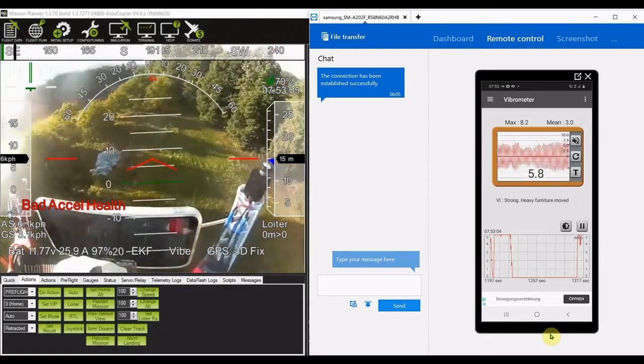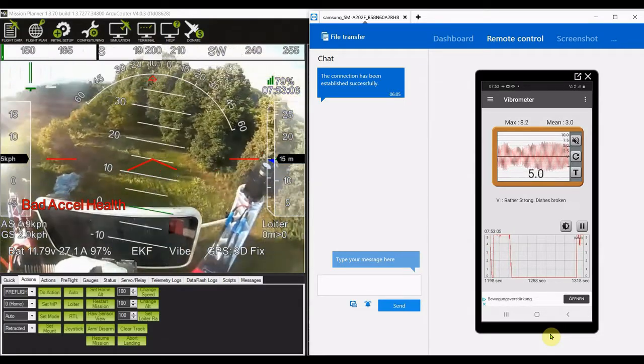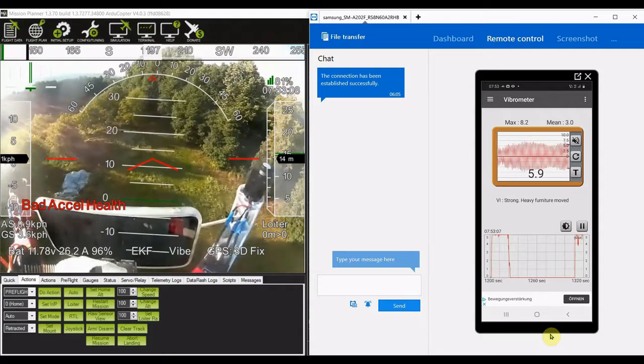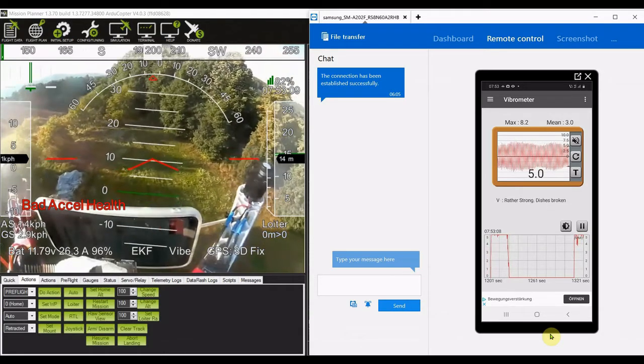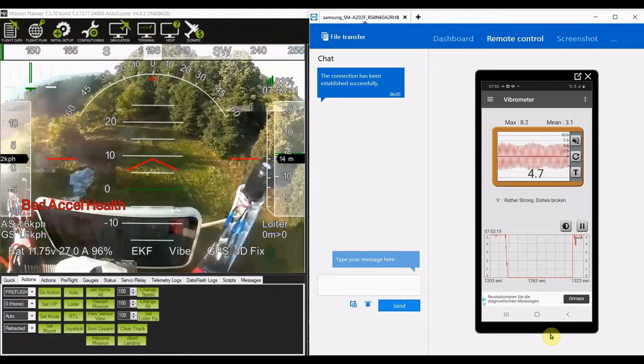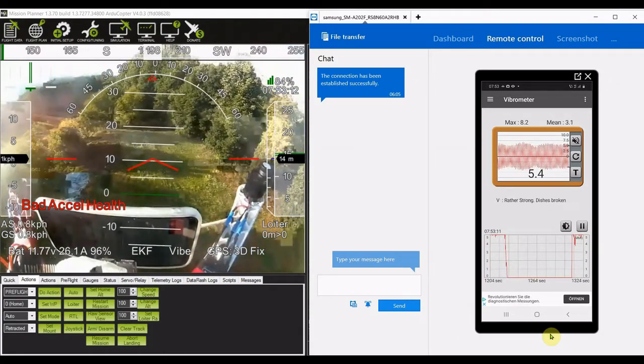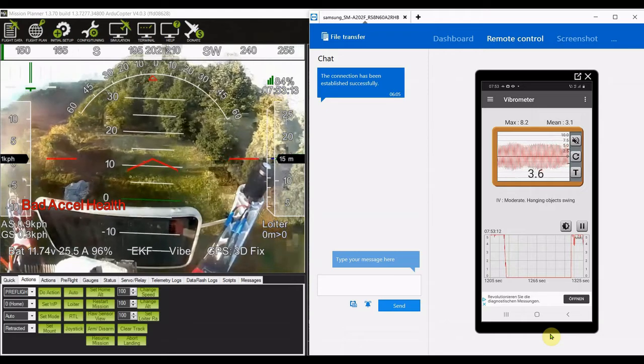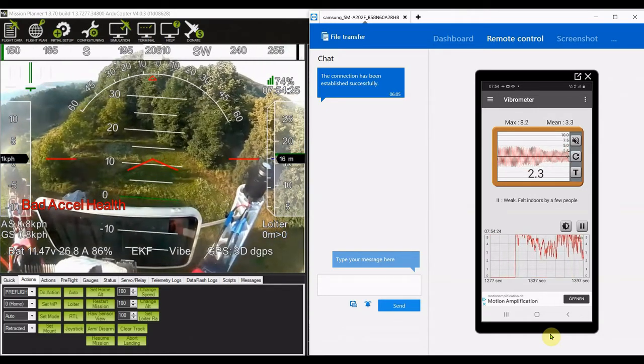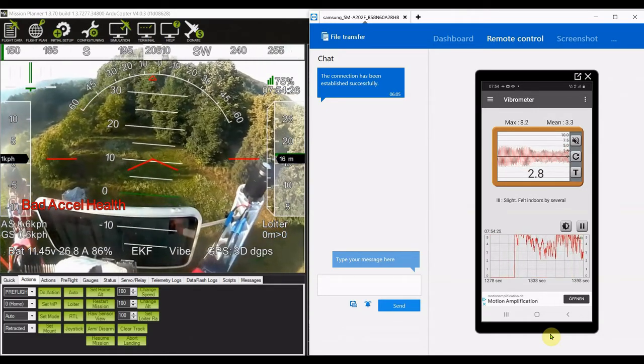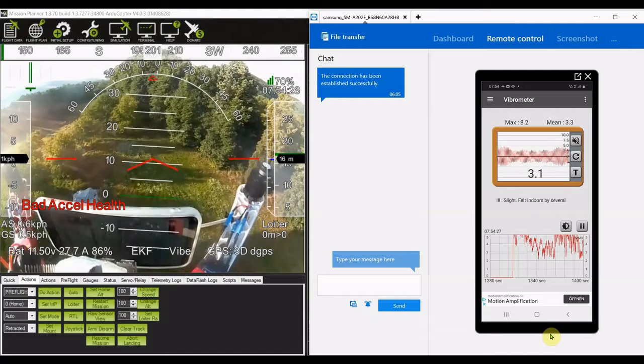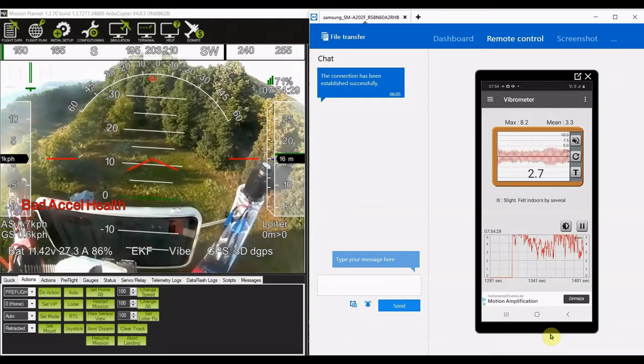You can see the vibration level there, like five, six, this kind of thing, whatever that means. But it's actually quite good. That's using the vibration sensor in the actual phone. Now that's on a hover there, so it's dropped a bit.